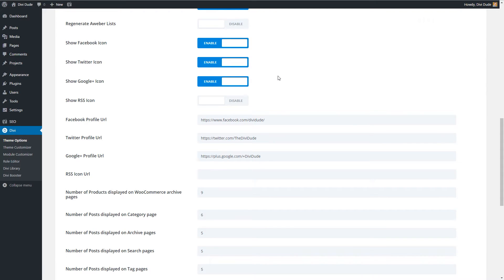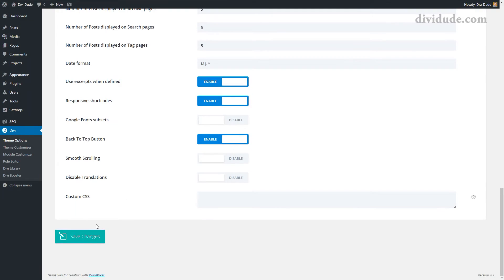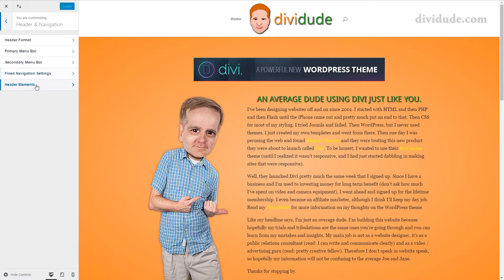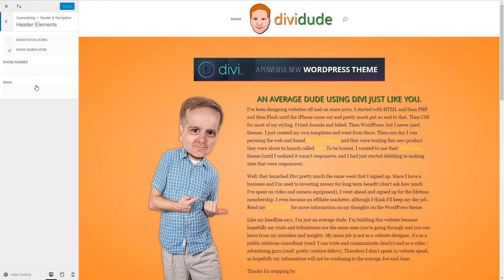Since I have all three I'm going to enable them. I also want to add Pinterest, but as you can see there's no icon or place to put it here, and I want to add my YouTube channel too. I'll show you how to do those in a moment. We'll come down here and save the changes, then go to the theme customizer.